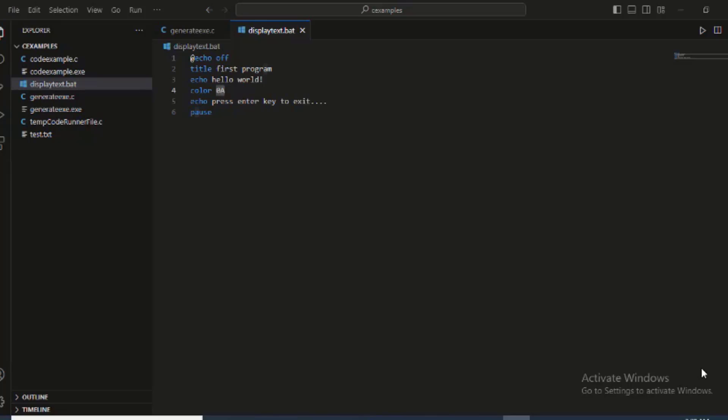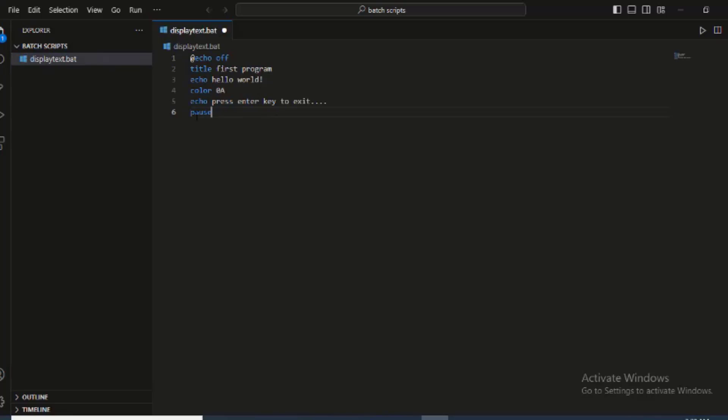Last time we talked on generating executables in C and we also did some basic explanation. In this particular tutorial we are going to talk about batch scripting color design. I think we have explained this program in our last tutorial.